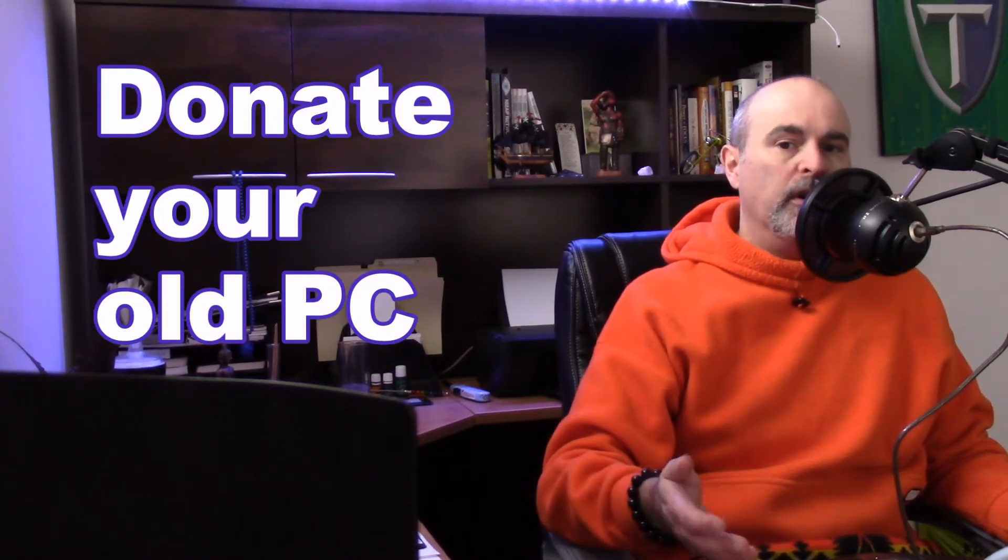If the computer is still working and you just want to get a new one, then you don't want to just throw it out. You can give it away or repurpose it. There's plenty of people out there that will appreciate what you don't want anymore. So I'm going to show you how to do that here.